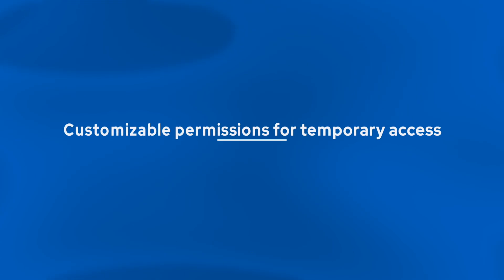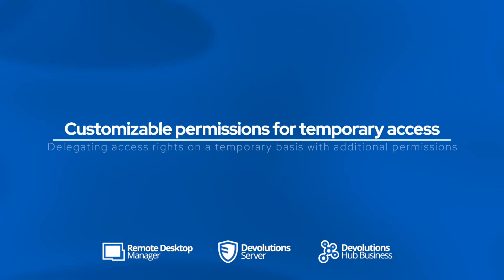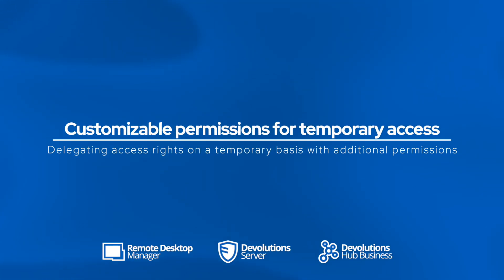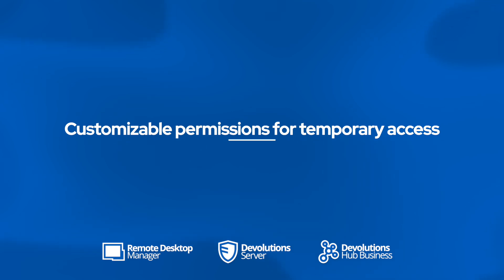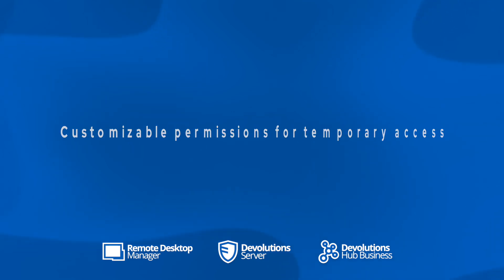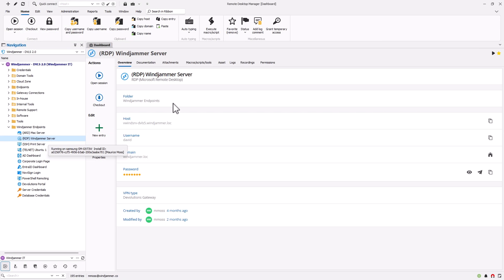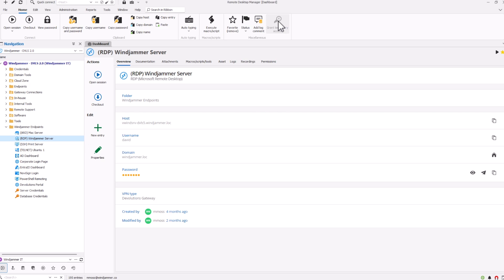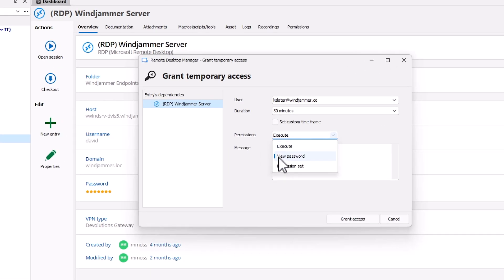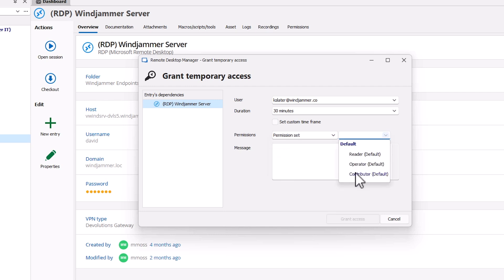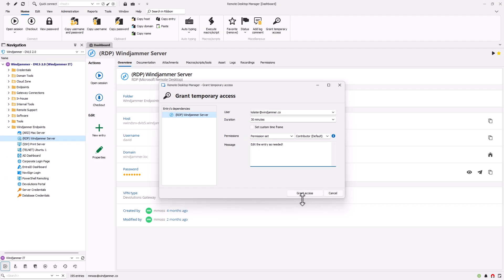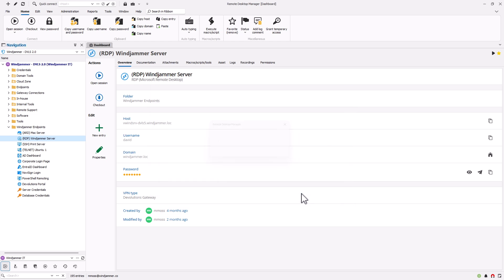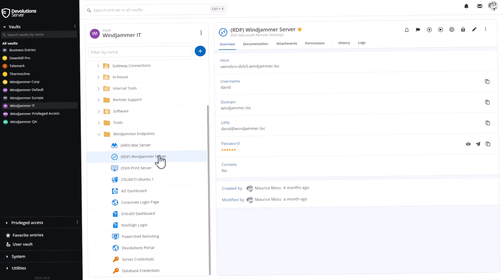We've made some significant updates on how you either grant access or request temporary access in order to have the necessary rights. Now, previously, temporary access was limited to execute or view password permissions. With the latest update, you can now select a permission set. These sets such as operator reader or contributor are predefined groups of permissions. You can customize your own and make them available so that you can either grant temporary access with a specific set, or you can have users request them as well.